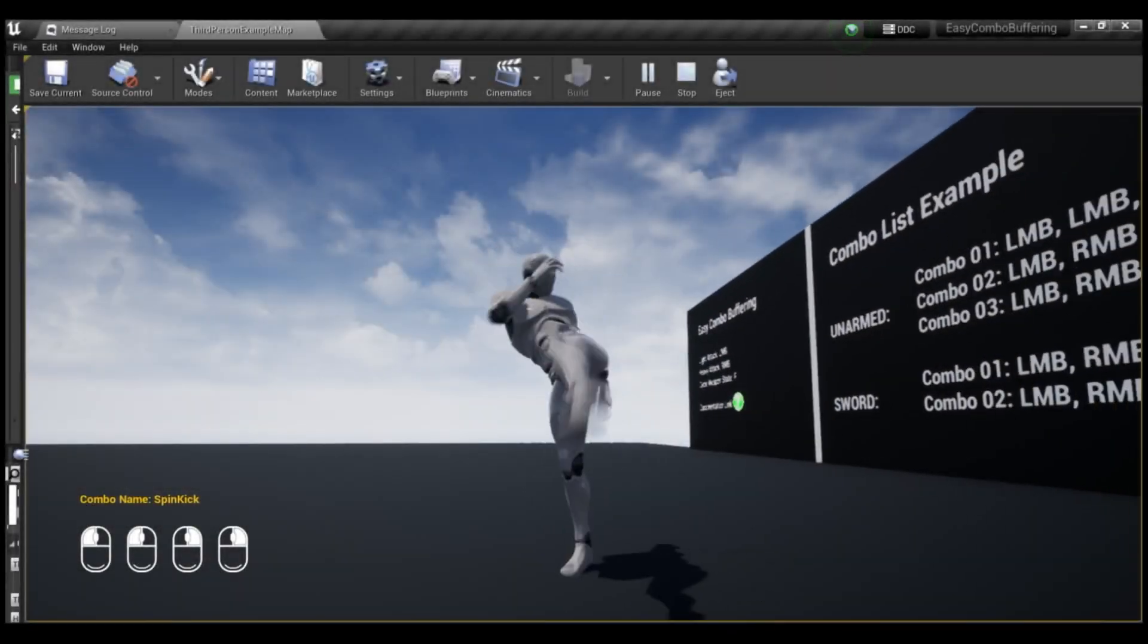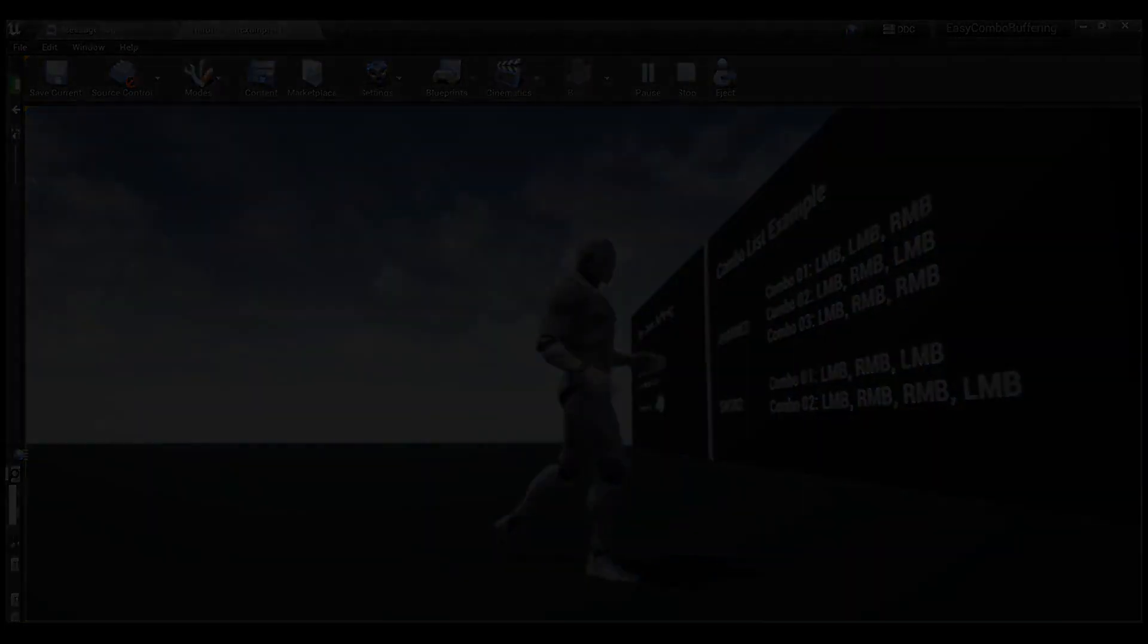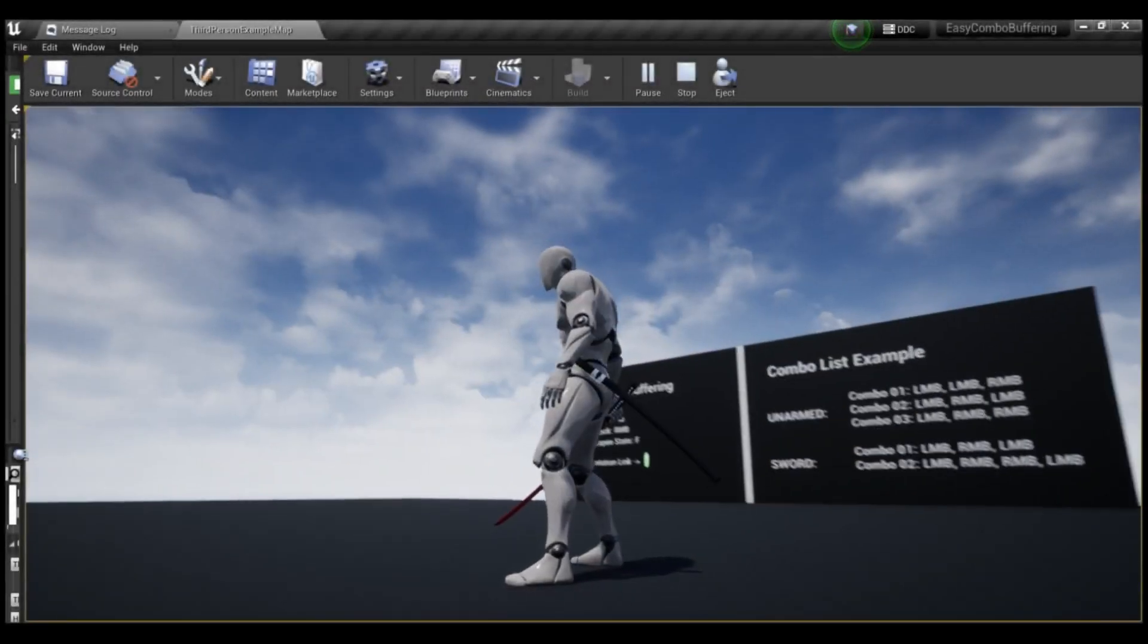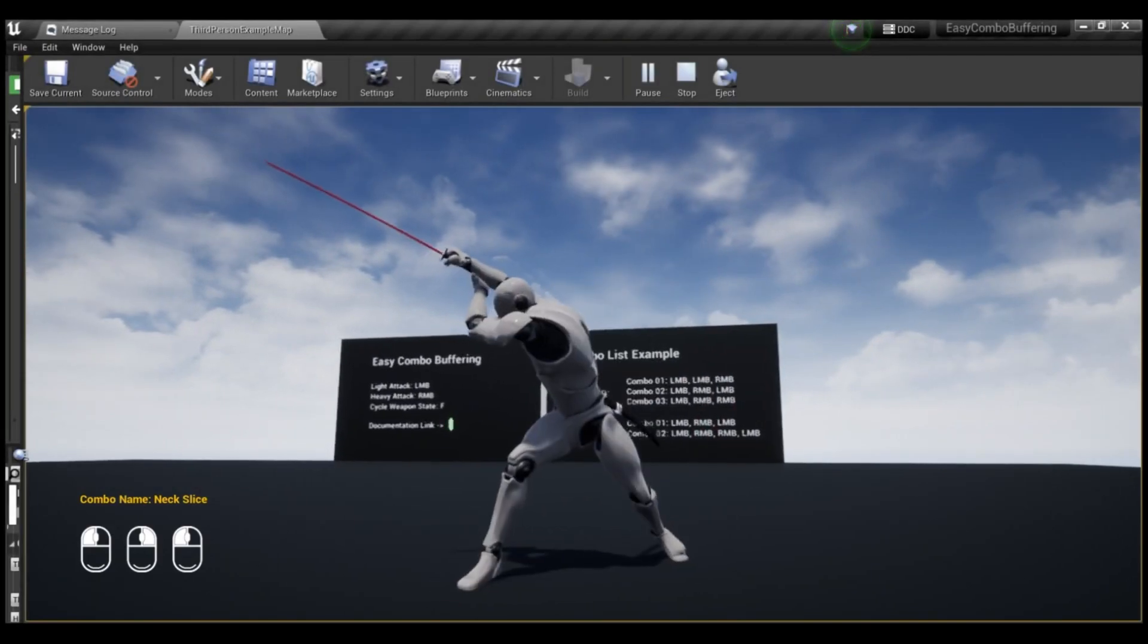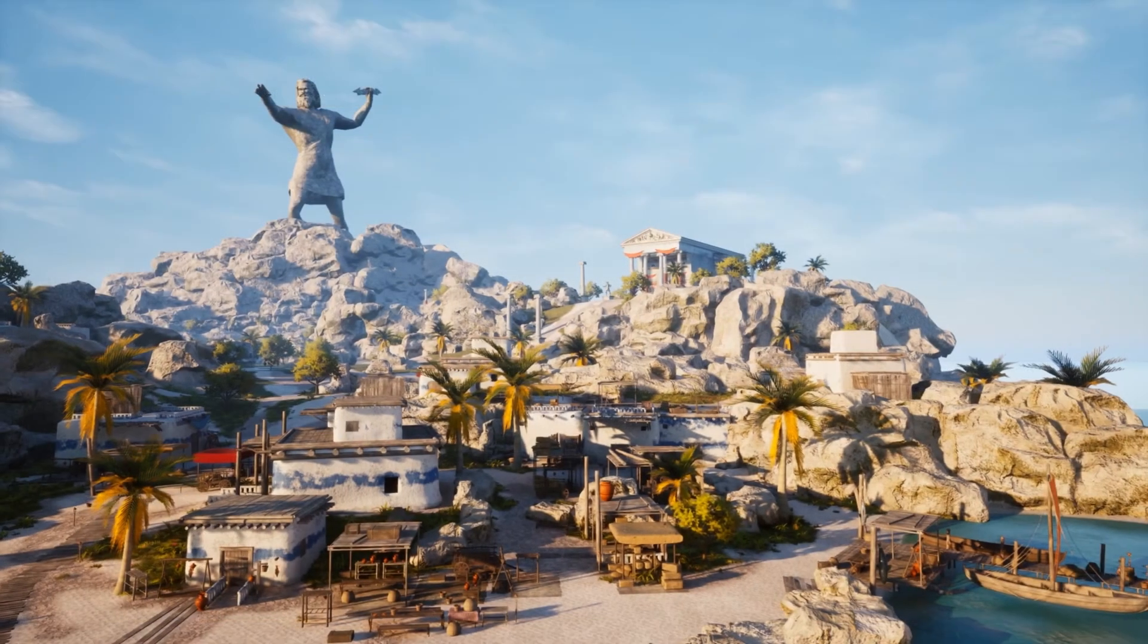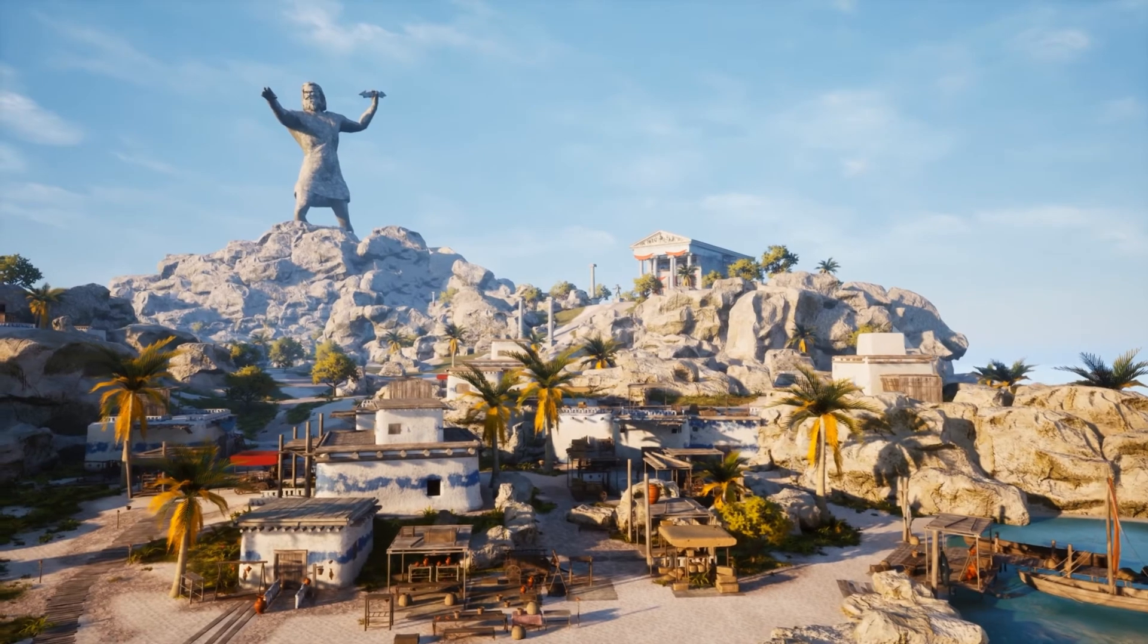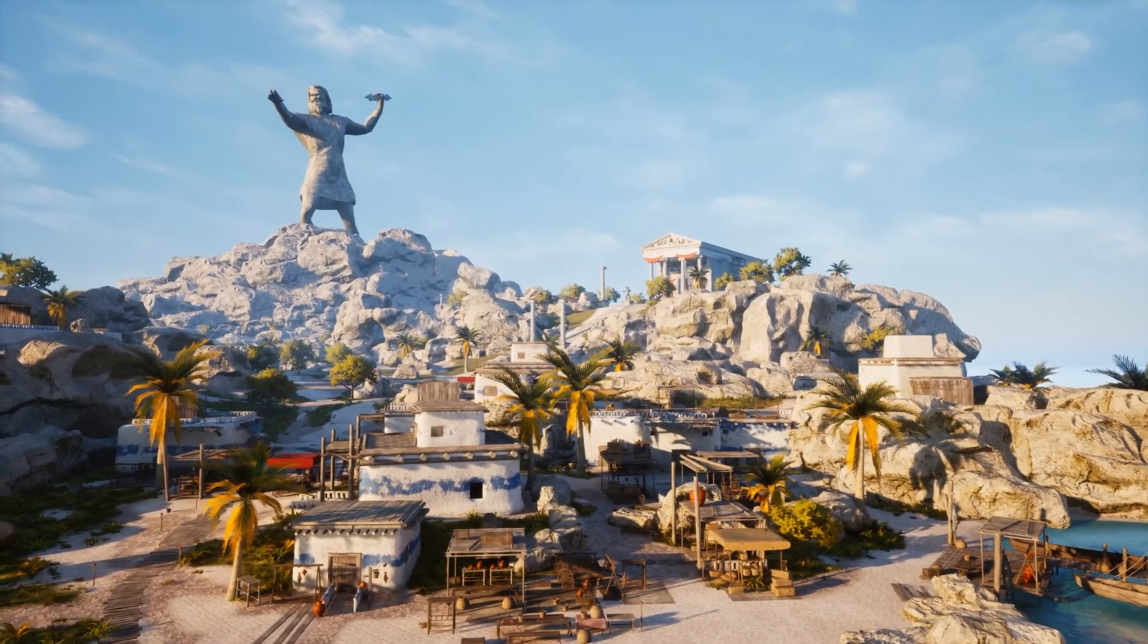So I think that'll be it for this video. Covering this month's monthly free assets on the Unreal Engine Marketplace for December 2023. It is the last one of the year. And we finished off with a bang. I think this is saving about $460 if I'm remembering correctly.